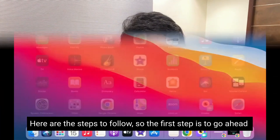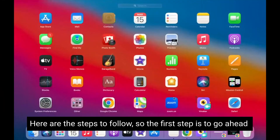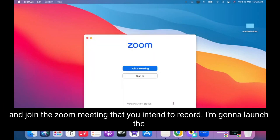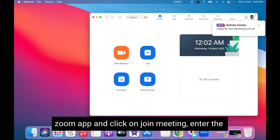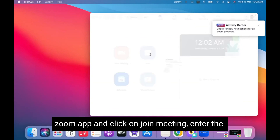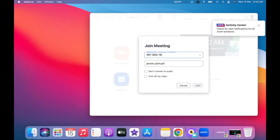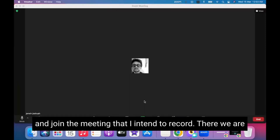Here are the steps to follow. The first step is to go ahead and join the Zoom meeting that you intend to record. I'm going to launch the Zoom app and click on Join Meeting, enter the meeting ID, and join the meeting that I intend to record.